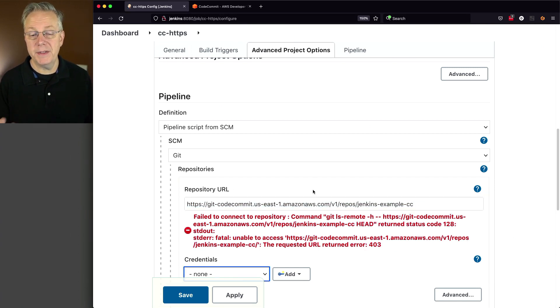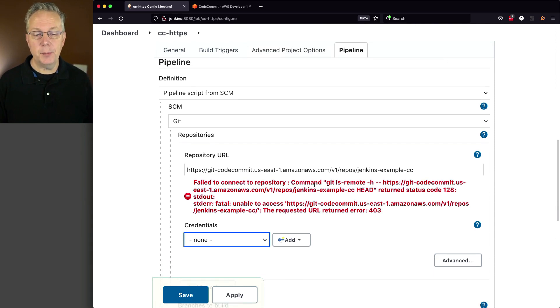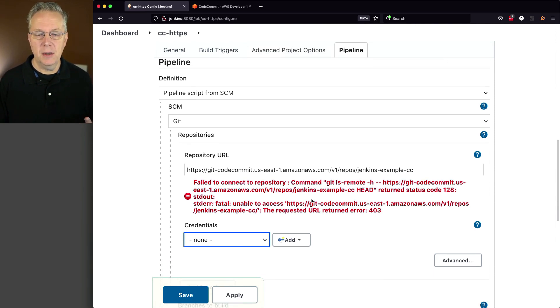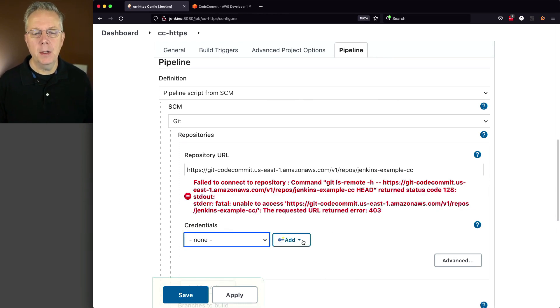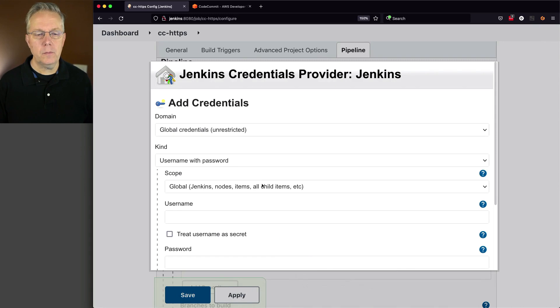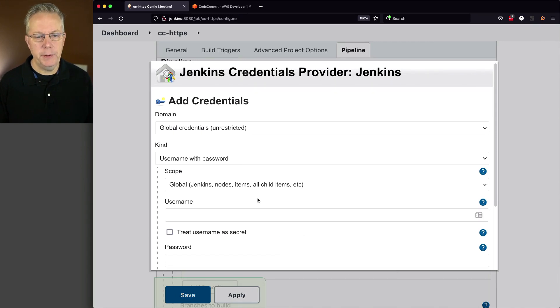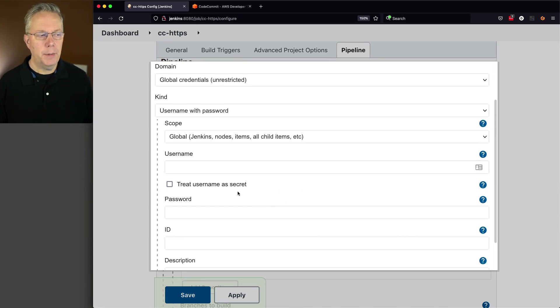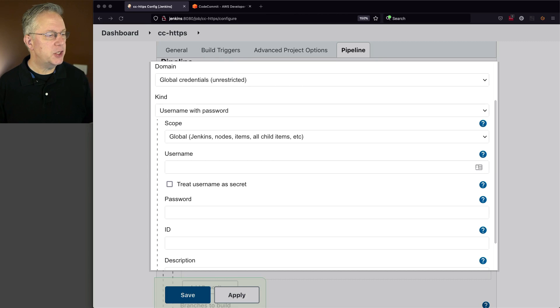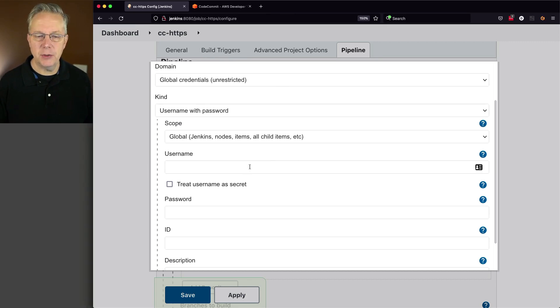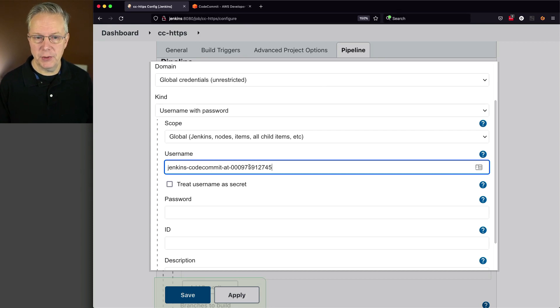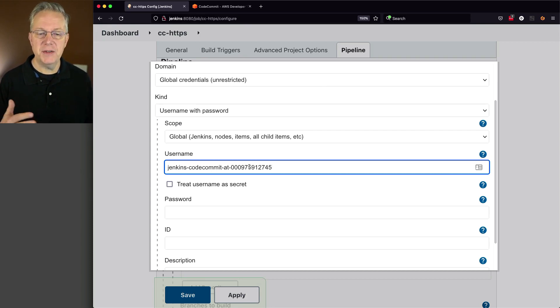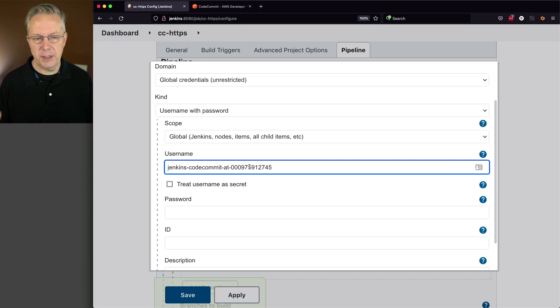And what we can see here already is that it's complaining you don't have access to this repository. We're getting a 403, which is what we would expect. So let's add a new credential. It's going to be username and password. My username is going to be my Jenkins dash code commit, but it's not just that user. It's the HTTPS Git credentials user that was created. So it's Jenkins code commit at, and then a string of numbers.